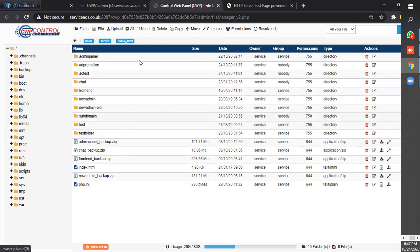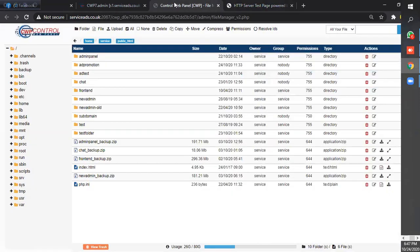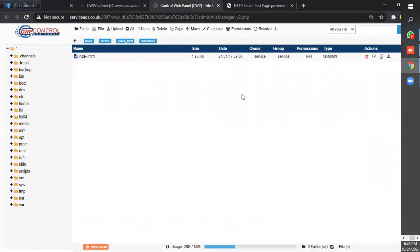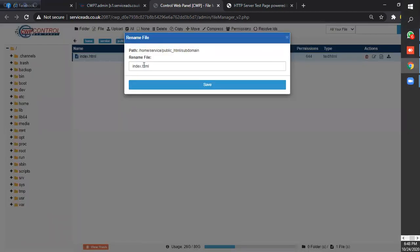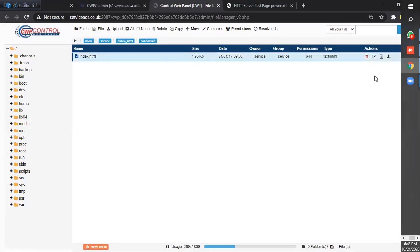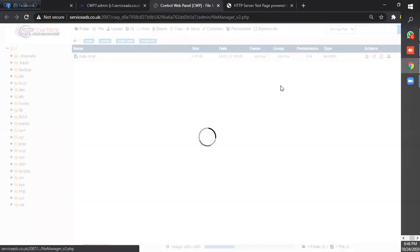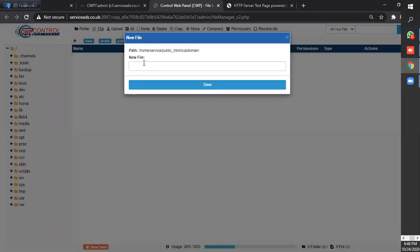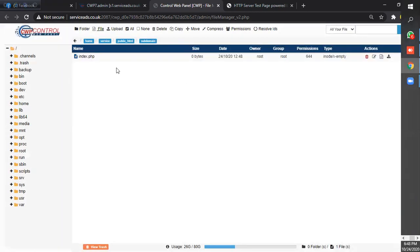We have created the subdomain here and this is subdomain. Now we rename the file from index.html to index.jsp and create a new file, index.jsp, and write something here.